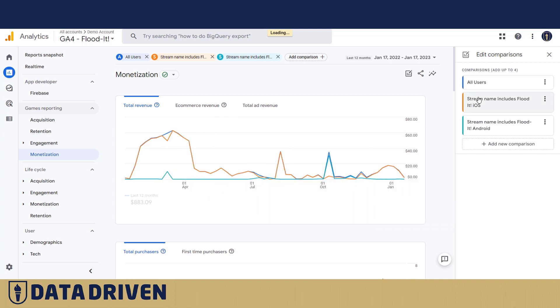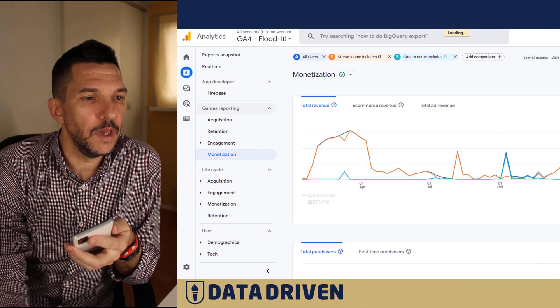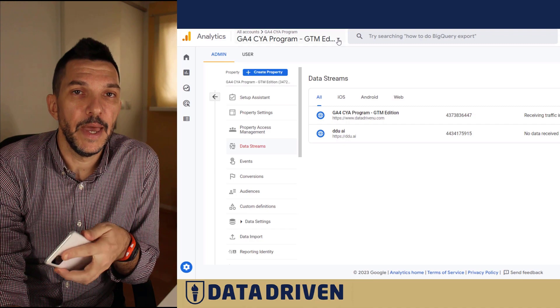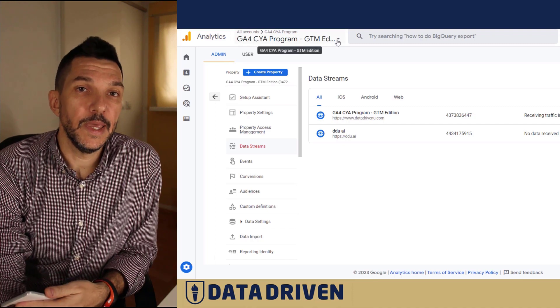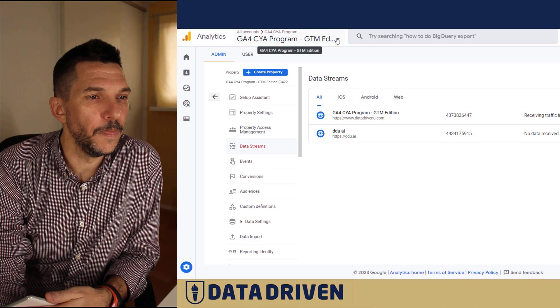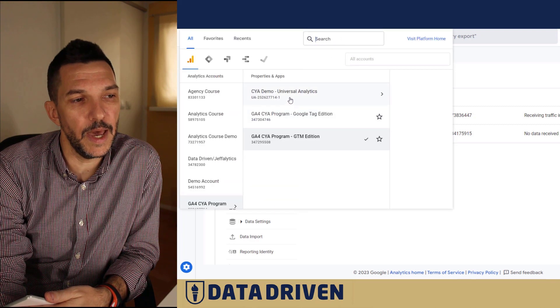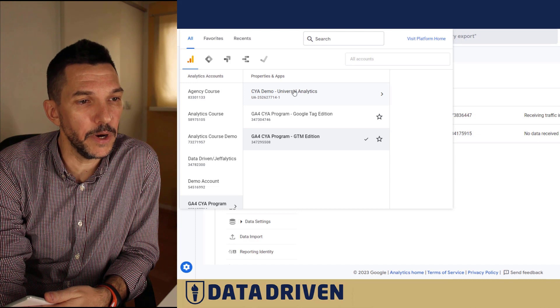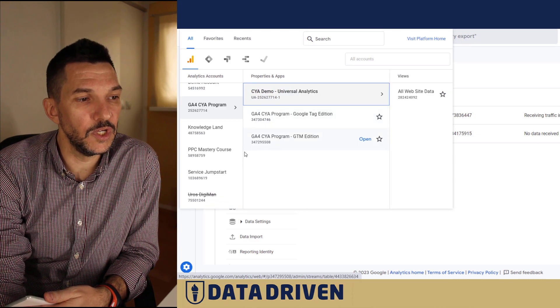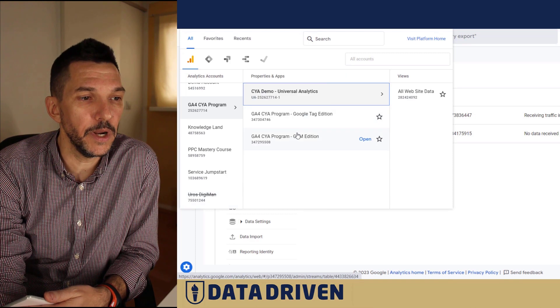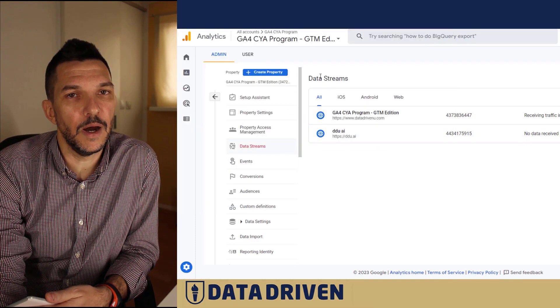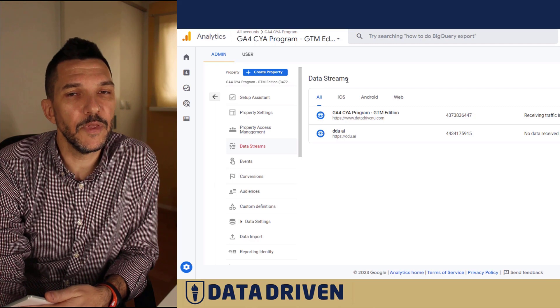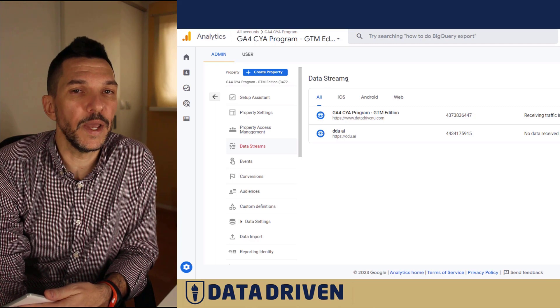Now let's compare how Google Analytics 4 data stream actually stacks up against Universal Analytics view. If you remember the hierarchy we had with Universal, there was the account, then the property, and then views. In GA4, we also have the account, we have the property, but the views are not there. Instead of them, we have data streams.